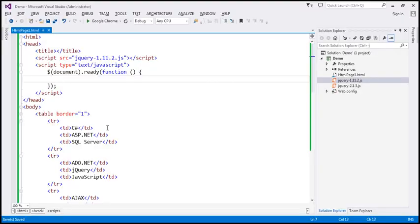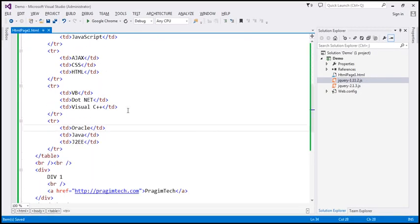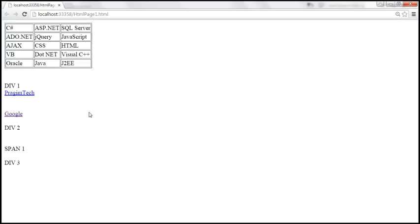We'll be using a specific HTML for this demo, available on my blog. The page has one HTML table with five rows, and each row has three TDs, which means five times three equals 15 TDs total.